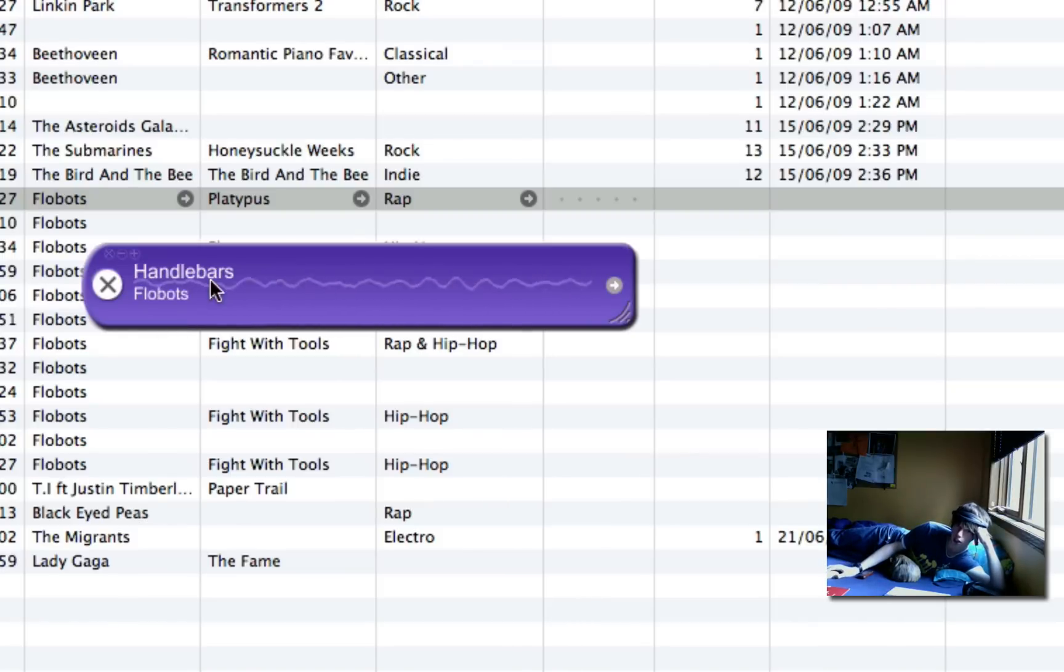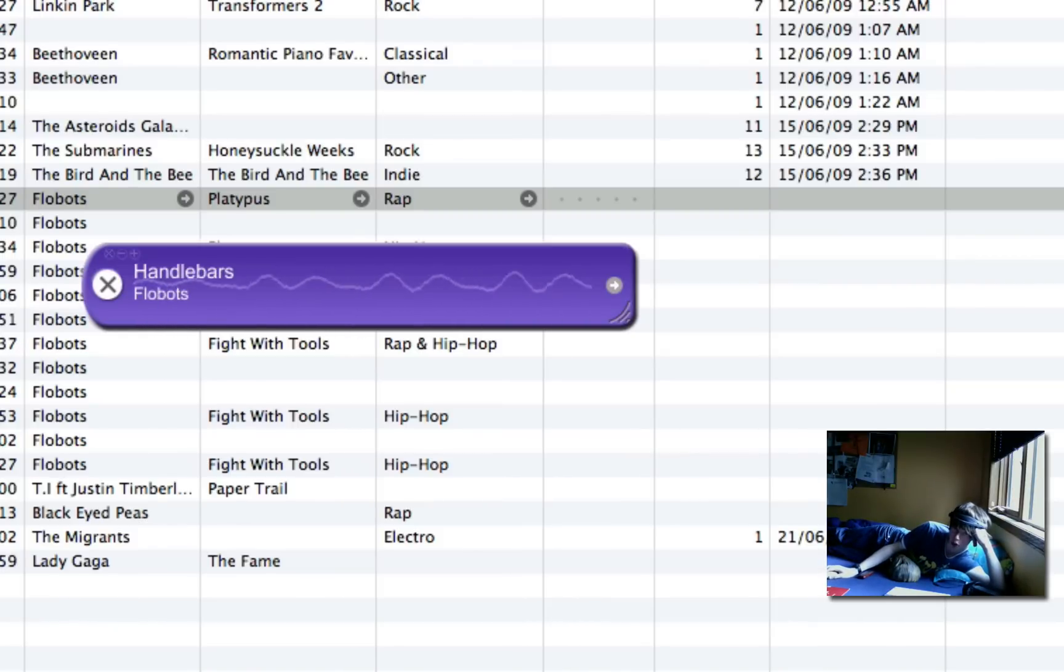And there, as you see, you got it. Handlebars, Flobots. As simple as that. Some of them do take longer.